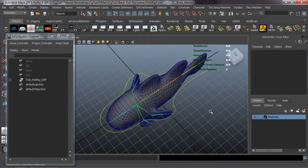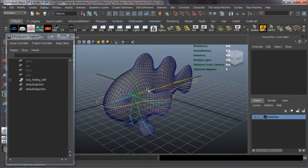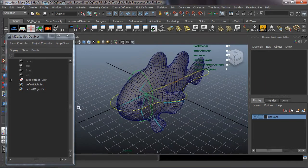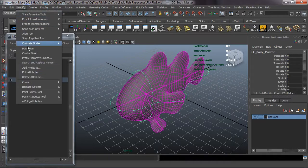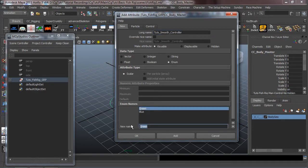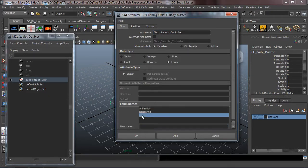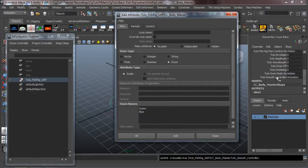Let's make sure the sine node turns back on properly — there you can see it. Turn it back off. Now we just need to add one more attribute. In the next lesson we'll build a UI for this character. Select the CC global master, go to Modify > Add Attribute, make it an enumerated value, call it 'tuts_smooth_controller'. Set the fields to: animation, rendering, and close up, then add that attribute.